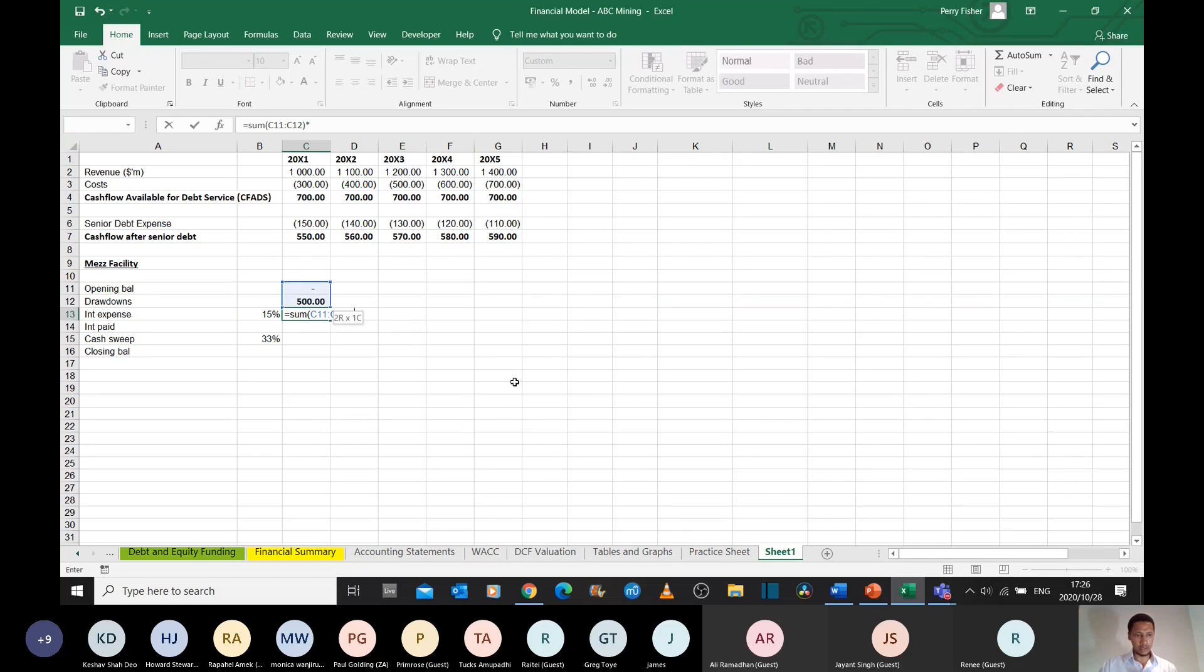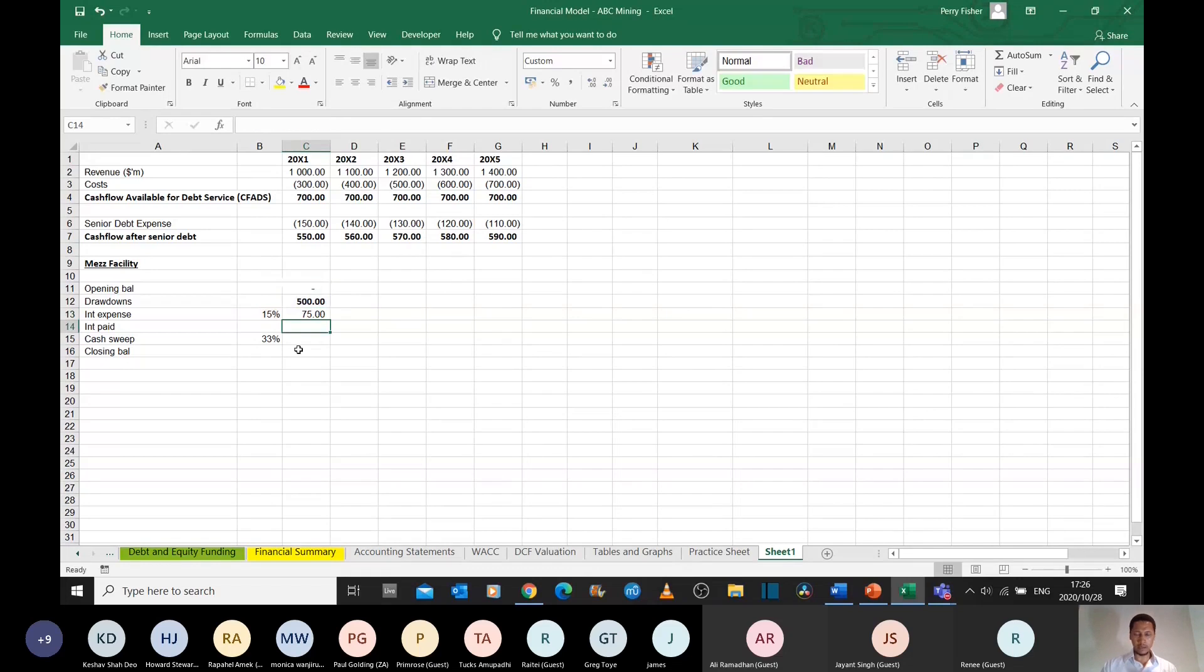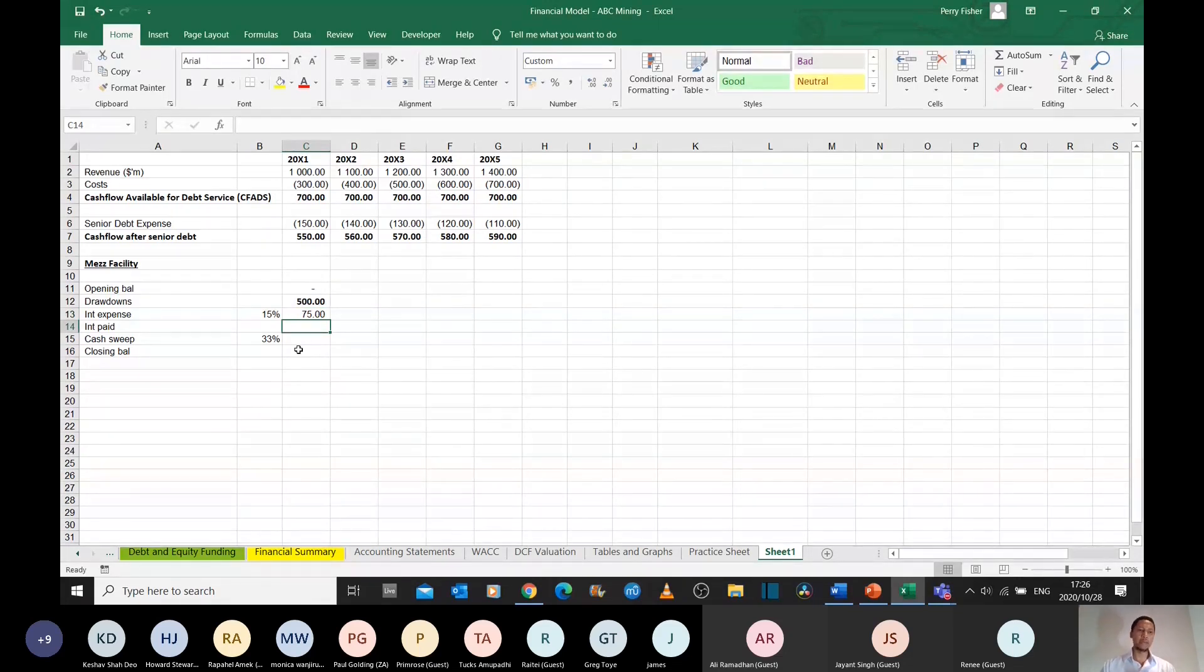And so the interest that you incur during a given year will just simply be the amount that you've borrowed, the opening balance plus your drawdowns, and you'd multiply that with the interest rate for the year. So that's the interest expense.